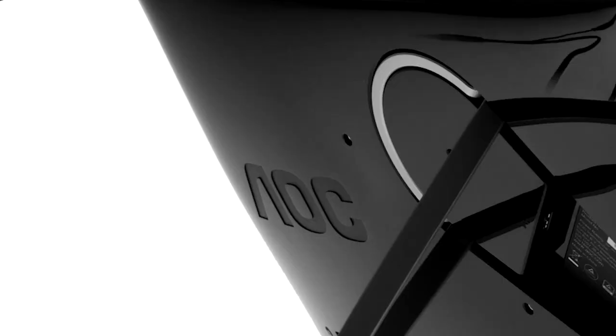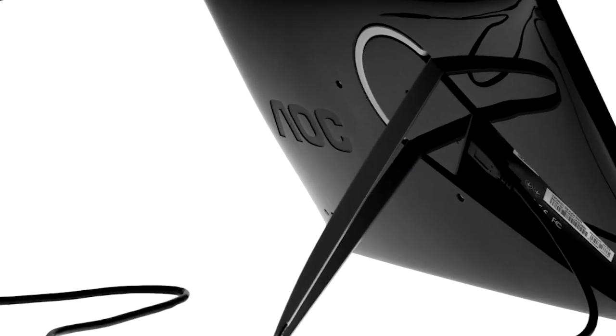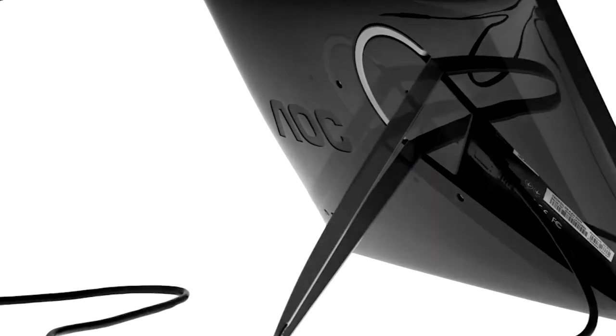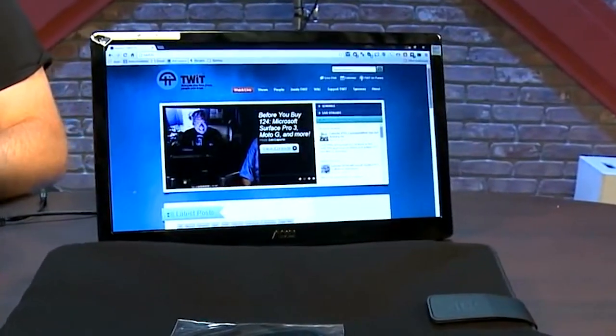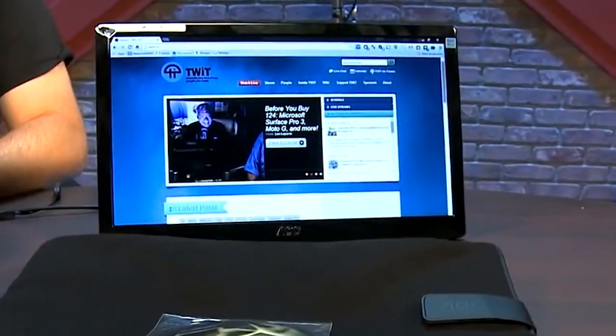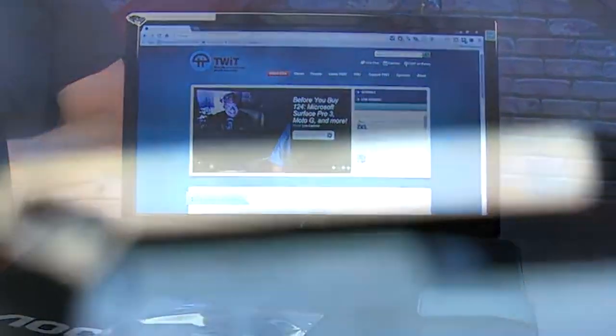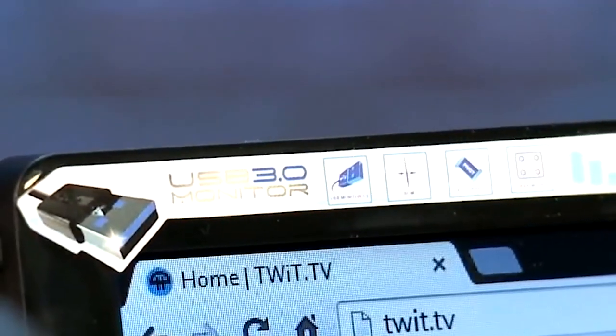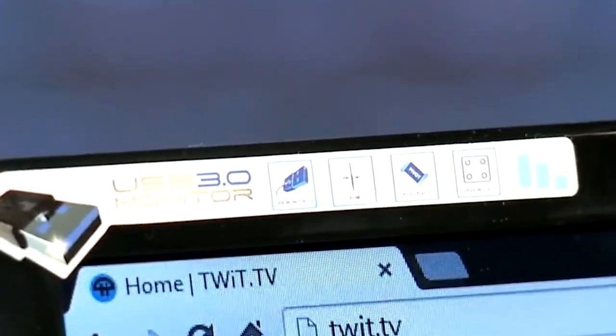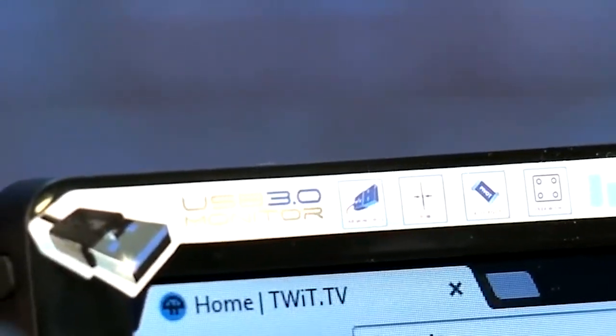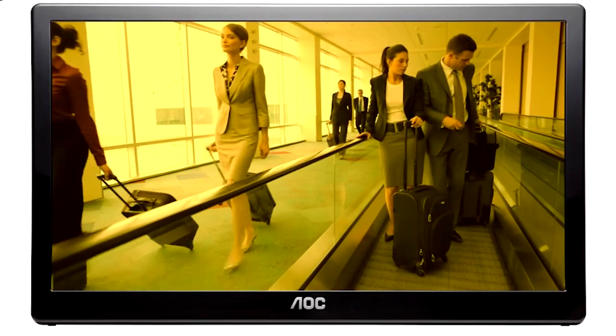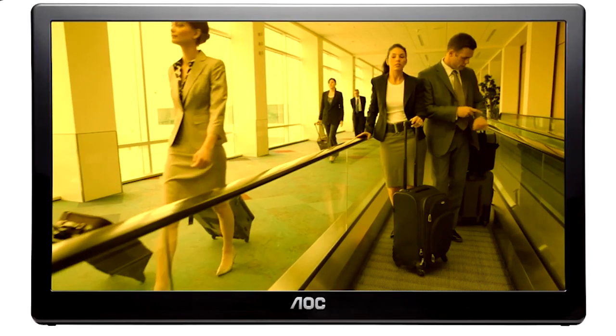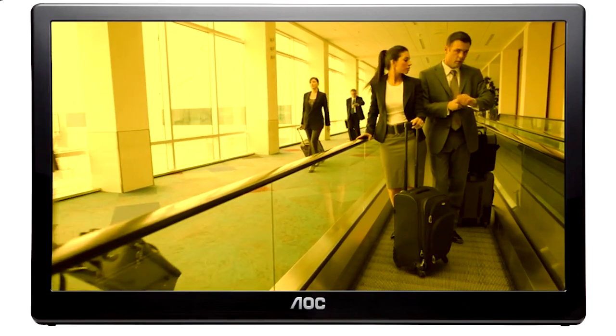AOC e1659FWU. The e1659FWU is a great portable monitor that comes at a reasonable price. AOC has made the e1659FWU USB-powered, so you don't need any sort of power cord or VGA cable to power and use it.